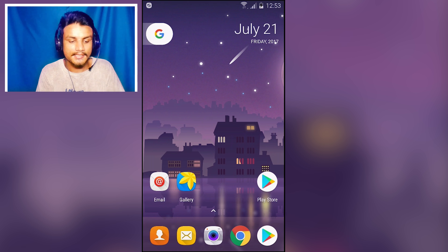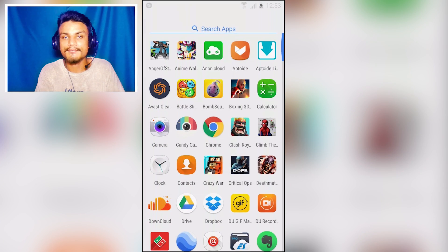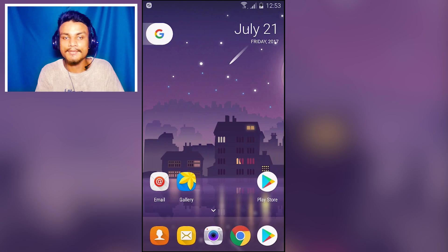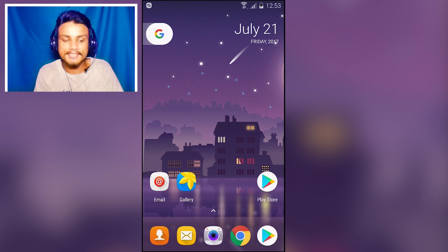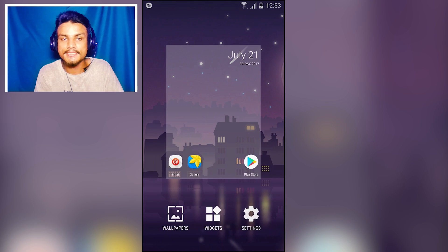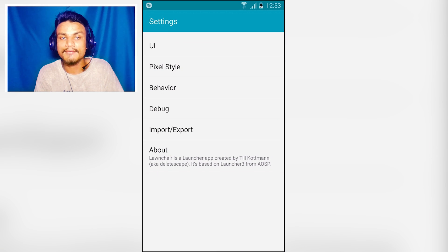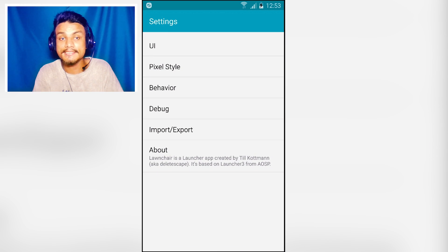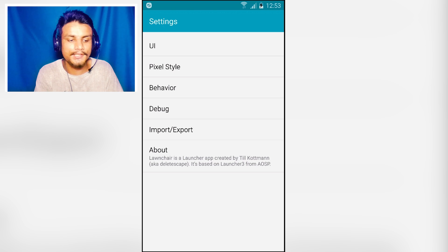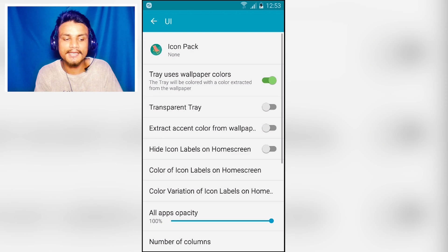You also have the app drawer. The great thing about this launcher is that you can customize it. In the settings you have UI options where you can adjust various aspects of the launcher.